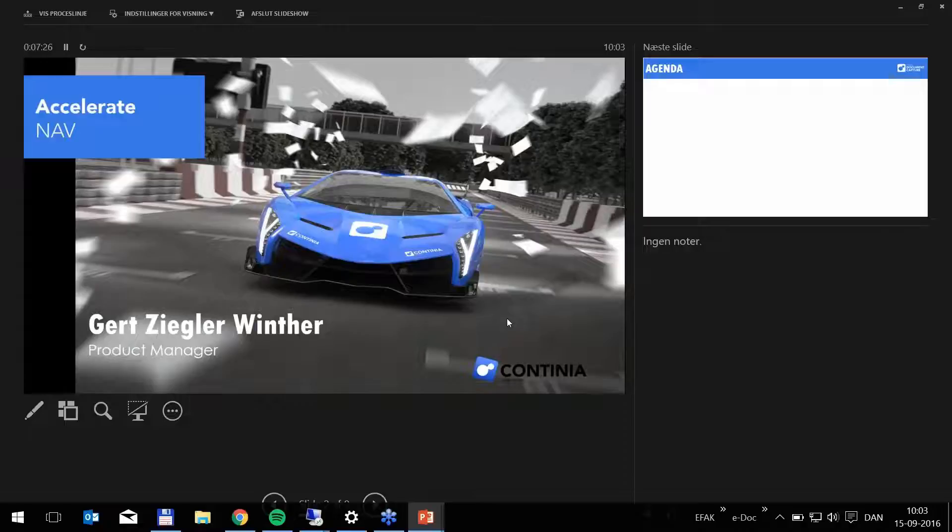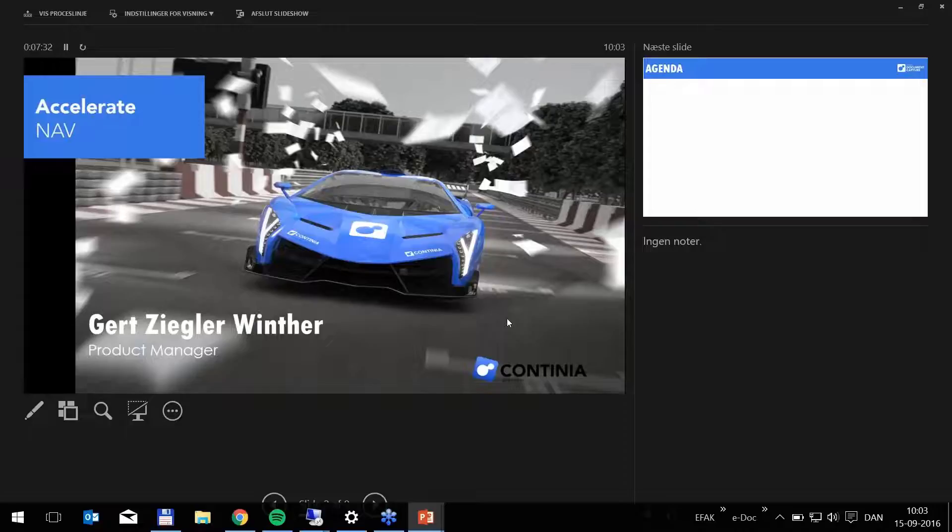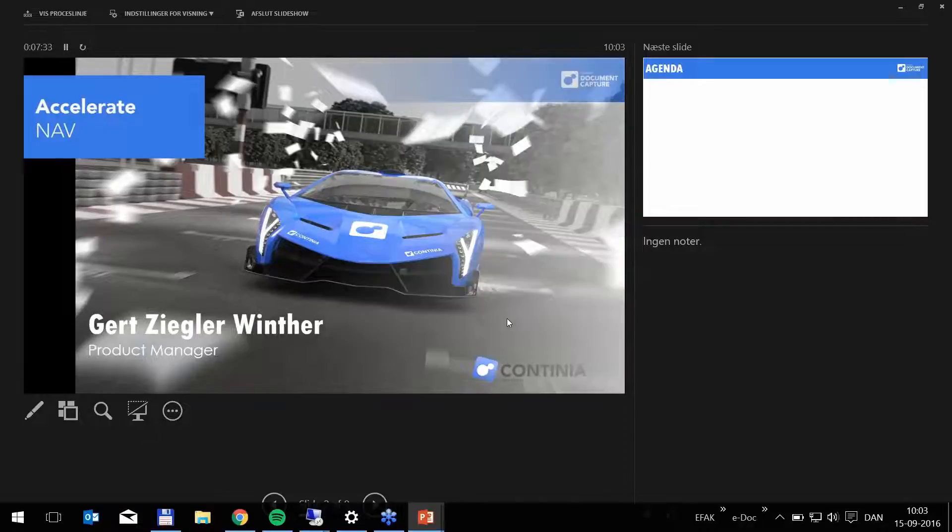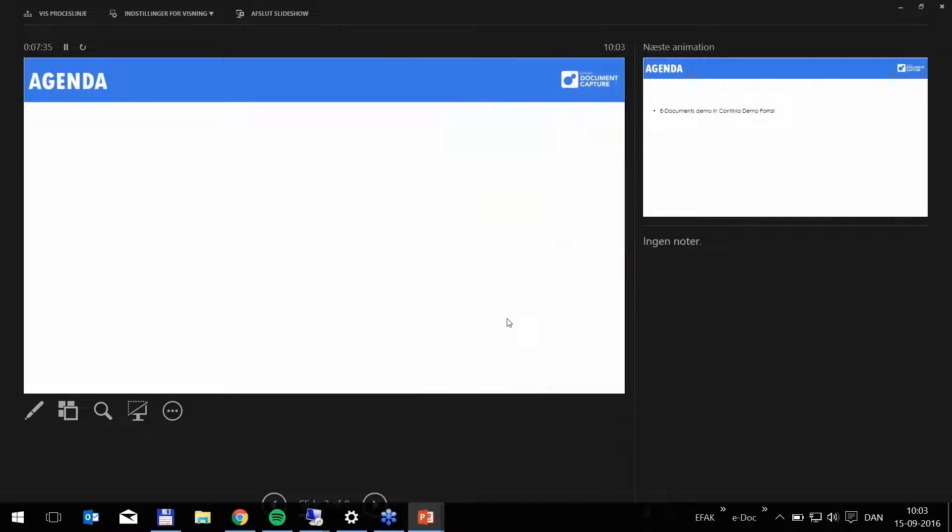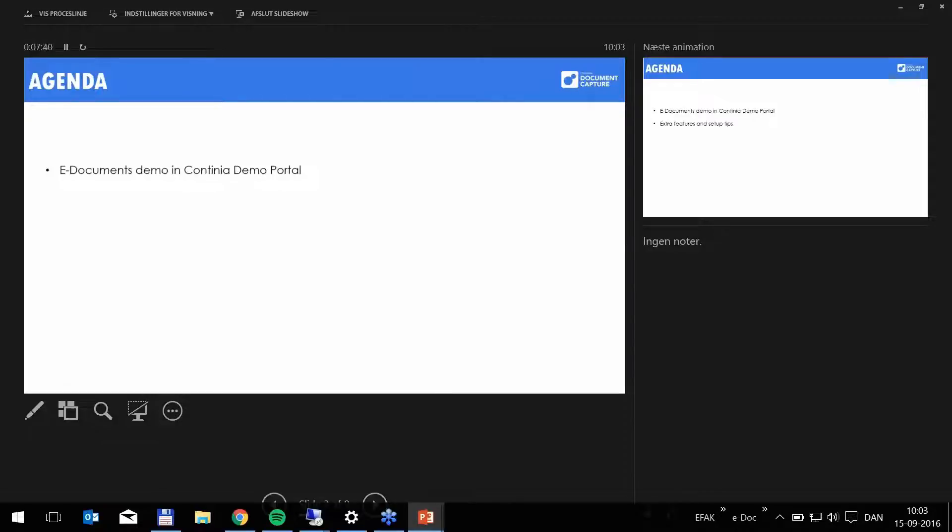Our main focus today is the user experience with e-Documents starting from the Document Capture Law Center. Before we begin, let's have a look at the agenda of the day. First of all, I want to show you how to demonstrate e-Documents using the Continia demo portal.